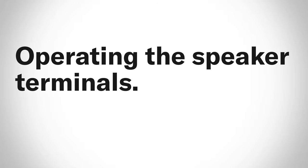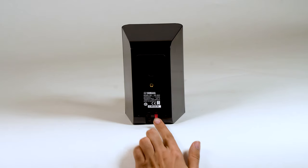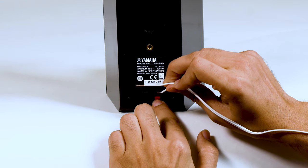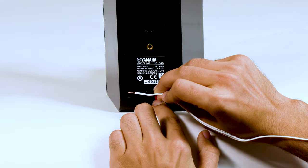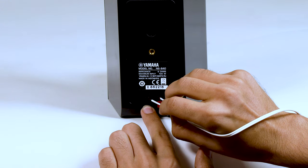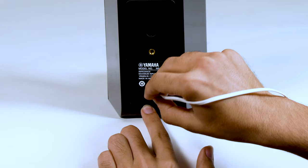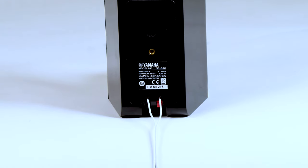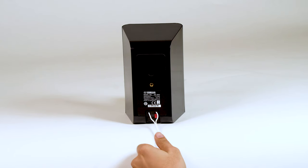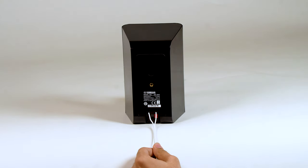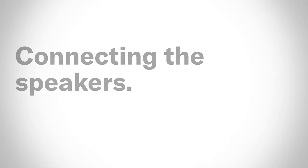Operating the speaker terminals: 1. Press and hold the terminal tab. 2. Insert the bare wire. 3. Release the tab so that it closes securely on the bare wire, not the insulation. 4. Test the security of the connection by pulling gently on the cable.